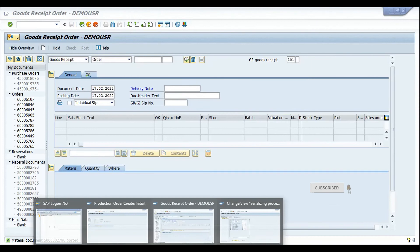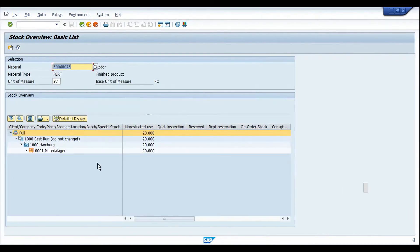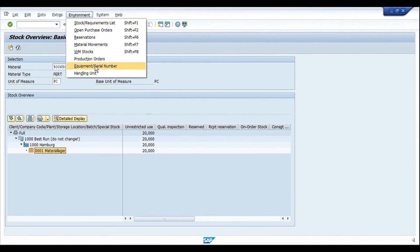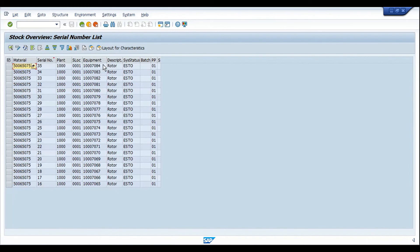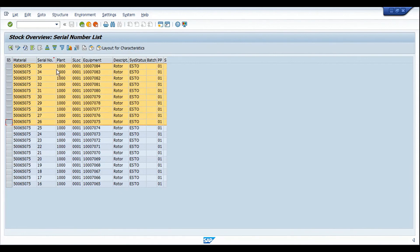The stock has been posted. In MMBE, we can see the material and plant with a total stock of 20 pieces — 10 just posted and 10 previously posted. To view the serial numbers for these pieces, go to Environment and click on Serial Numbers. This shows the complete list of equipment numbers created against those 20 pieces. For the production order we've been working with, these are the 10 serial numbers created, each with its own equipment number.